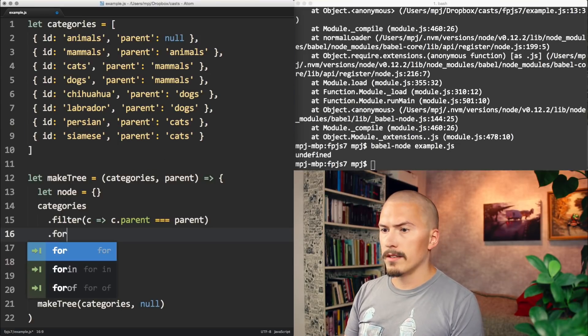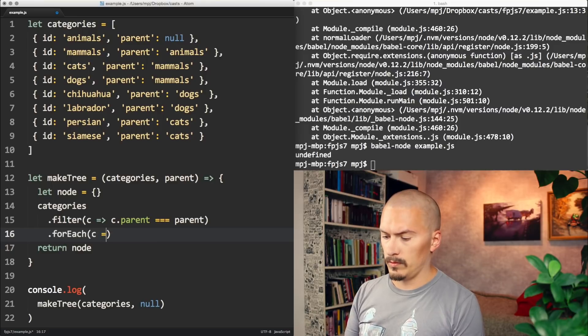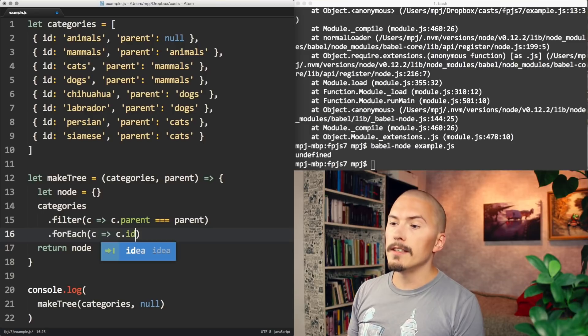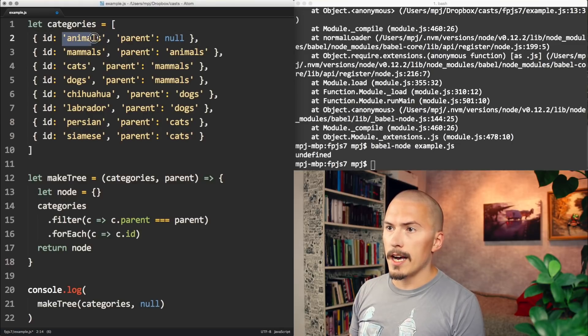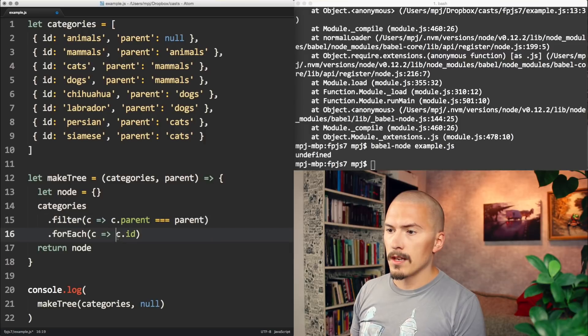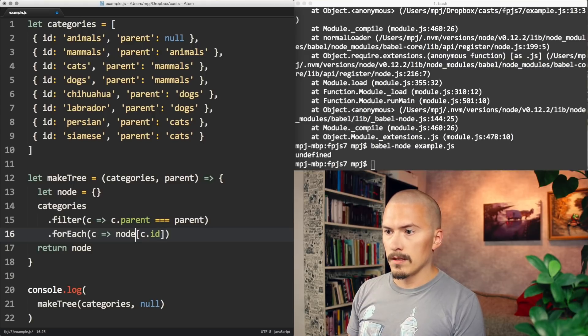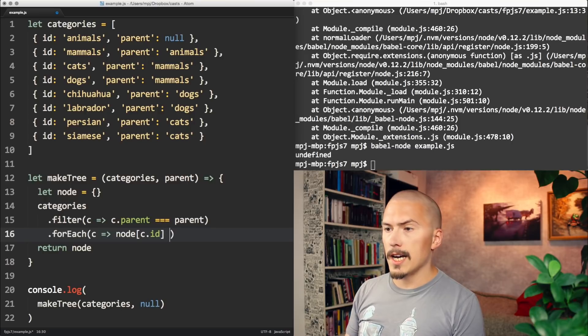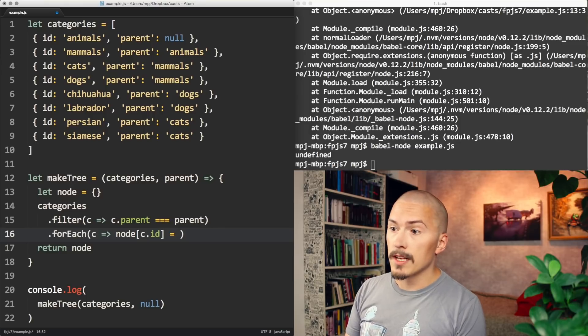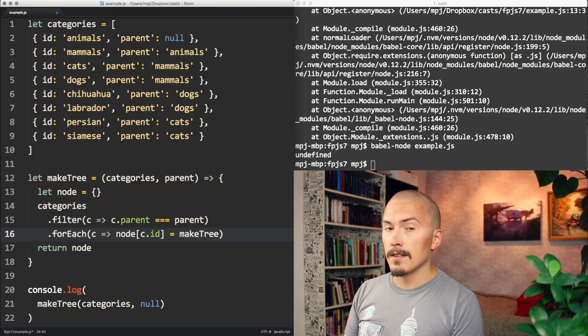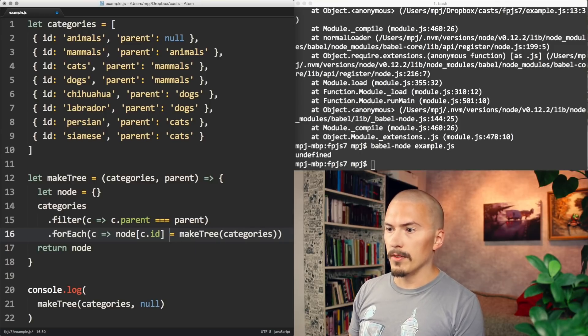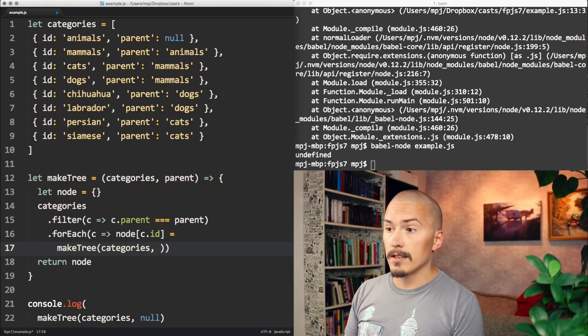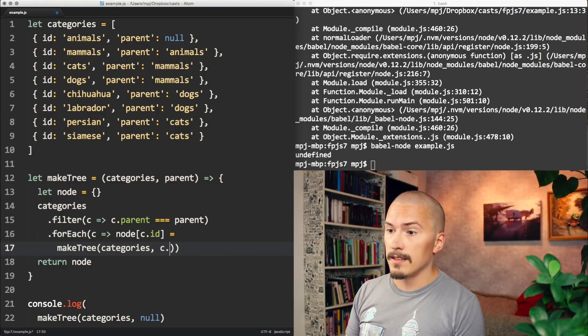For each such category, we are going to take the id of the category, which in this case, in this first loop is going to be animals here. So the id here is animals. And we're going to assign that to the node. It's the same thing here, right? It's this. And that is now going to get the sub tree. And we're going to make that by calling makeTree recursively. And it's going to get the same categories. Put this on a new line. But it's not going to get the same parent. It's going to get the id as a parent. Let's run that.